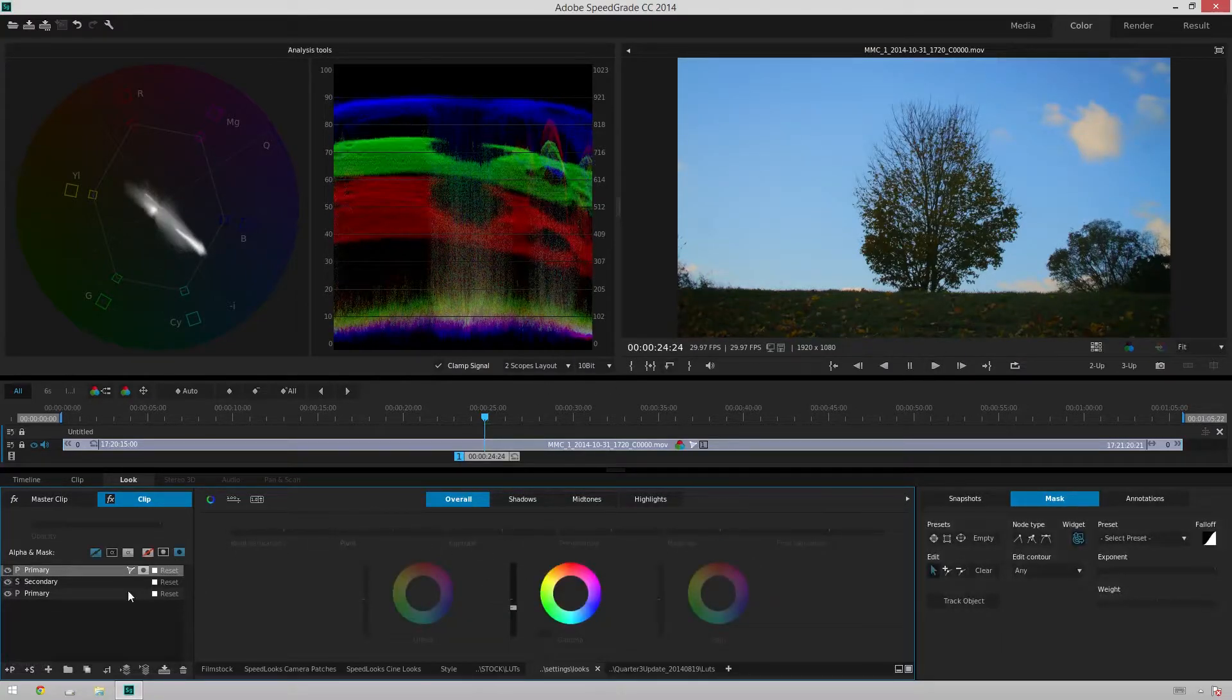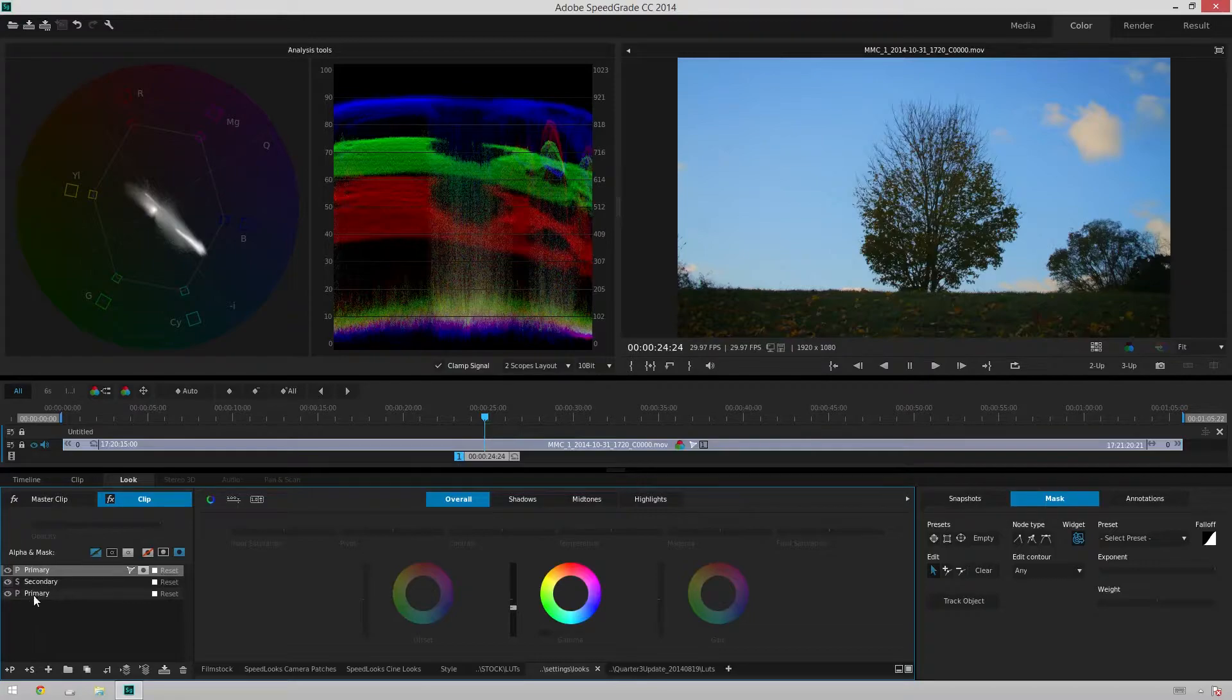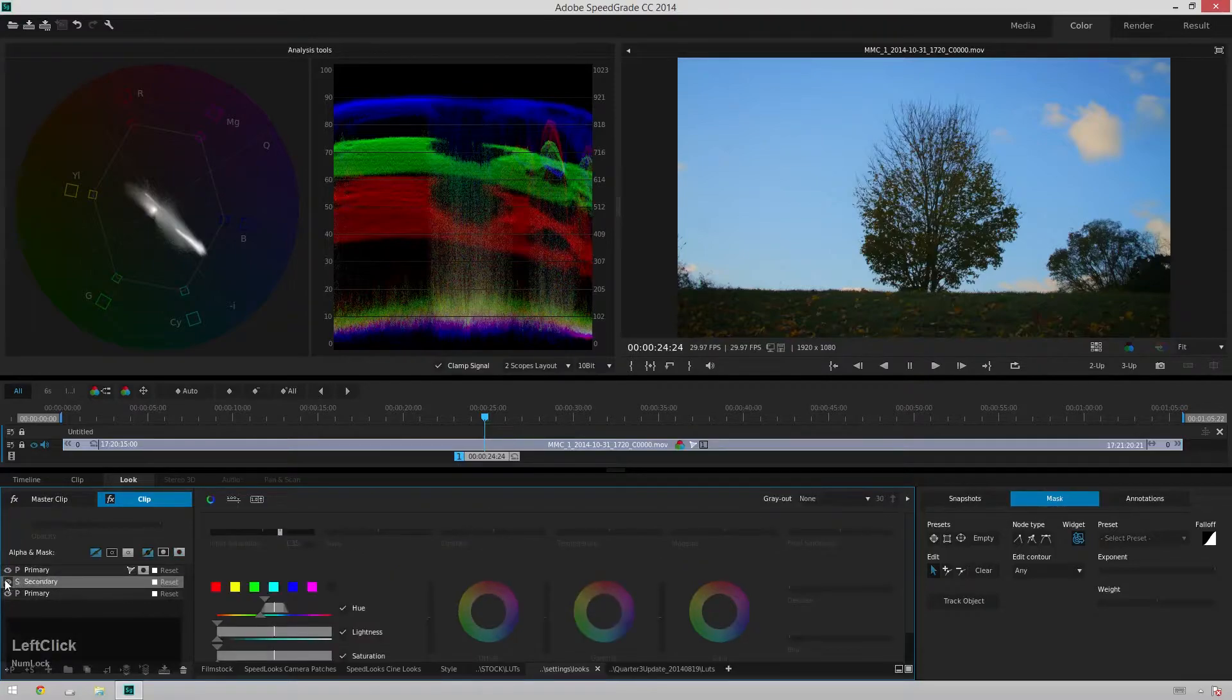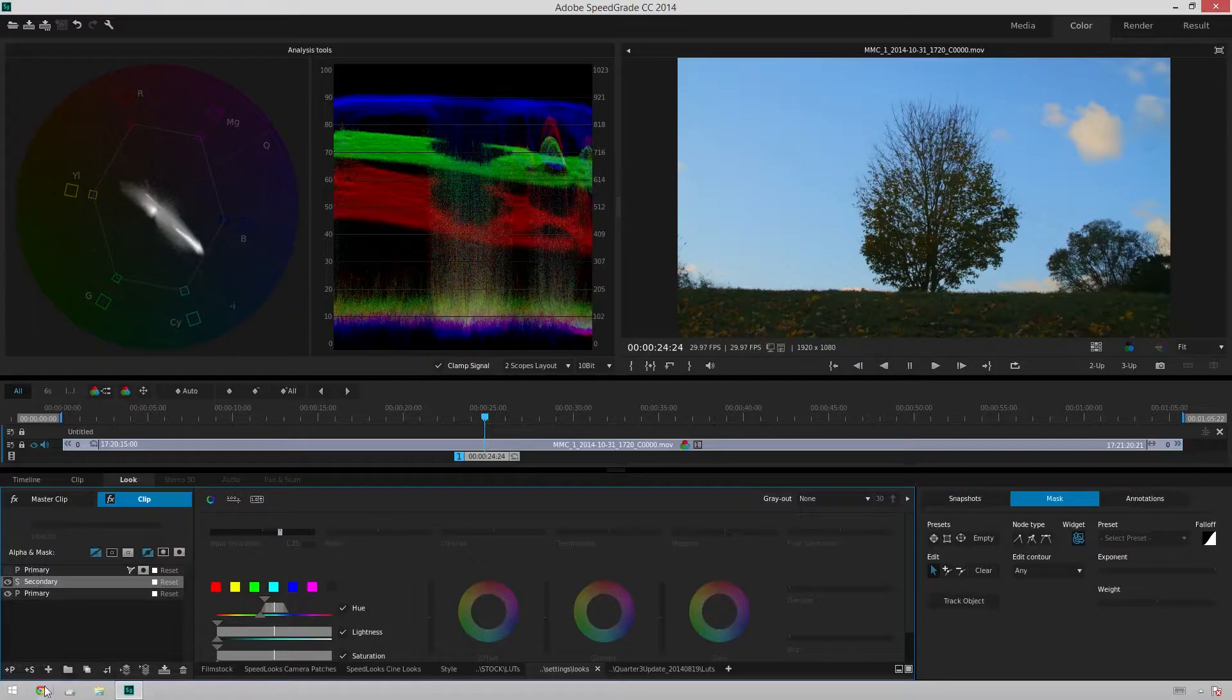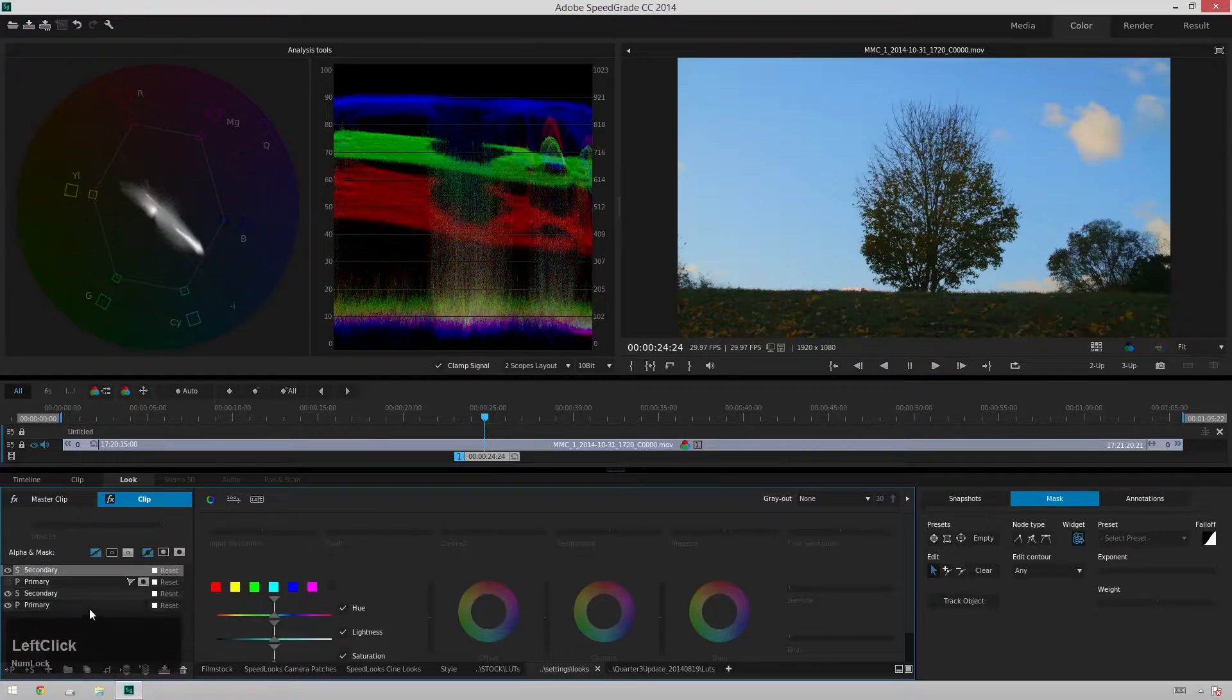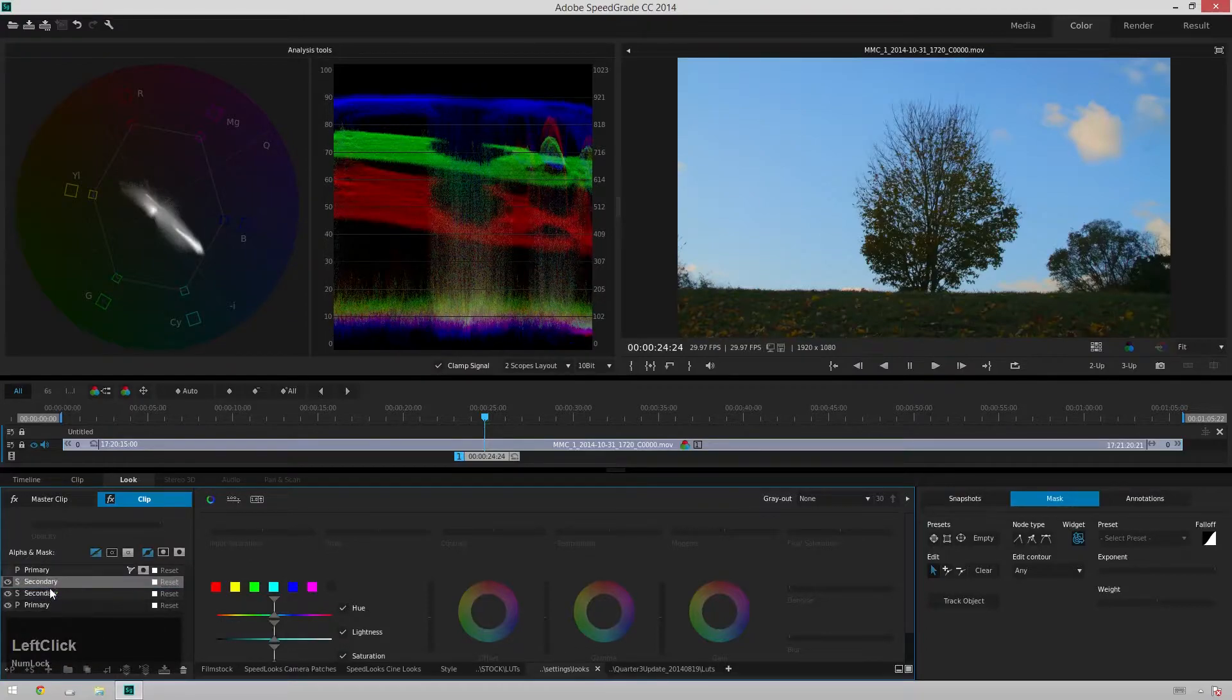It's still not exactly where we want it yet. So what we'll do is we'll add another secondary adjustment layer. Let's turn off this one right here so we can see what we're doing a little bit better and add a secondary. Move it underneath.